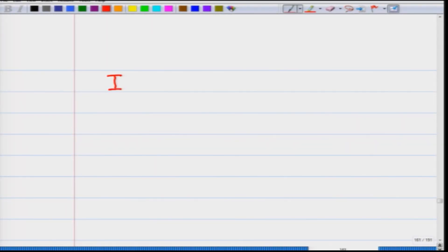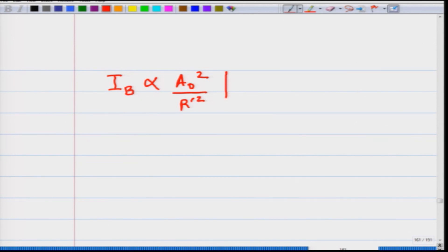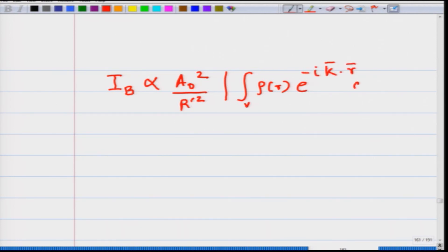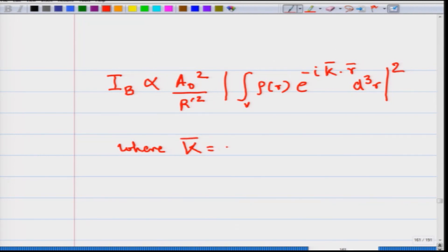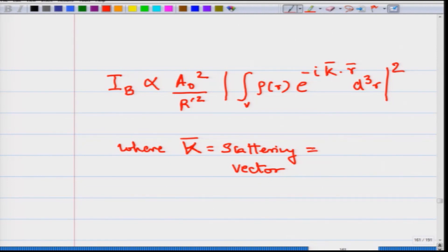The intensity at point B is proportional to (A_0 / r prime) squared, times the integral over the volume of rho(r) e raised to minus i K-bar dot r-bar, d-cubed r, the whole squared, where K is the scattering vector equal to k prime minus k — the scattered wave vector k prime minus the incident wave vector k. We will look at the consequences of this in the next lecture.